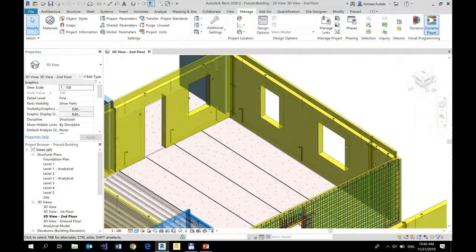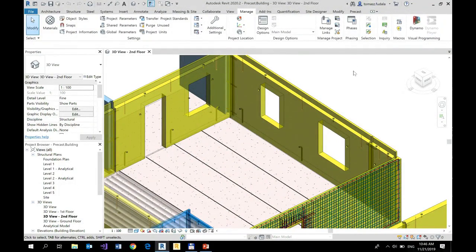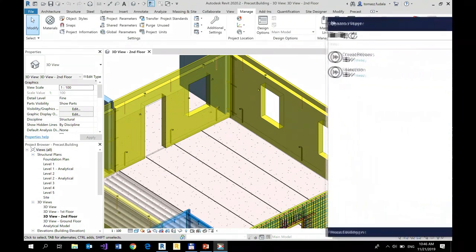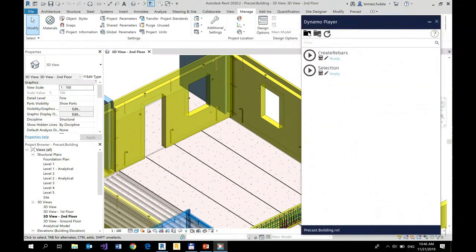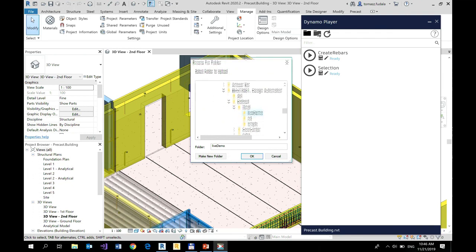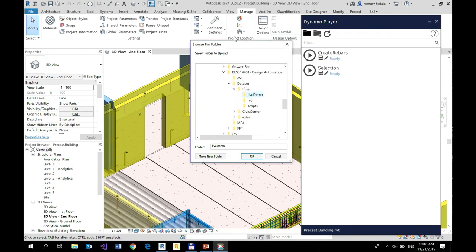So when I open Dynamo Player, in Dynamo Player you can specify a folder where your scripts are located.